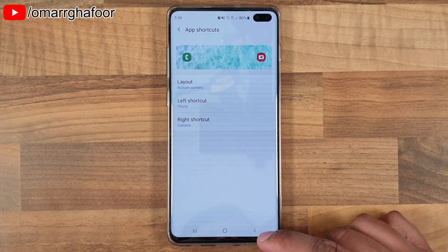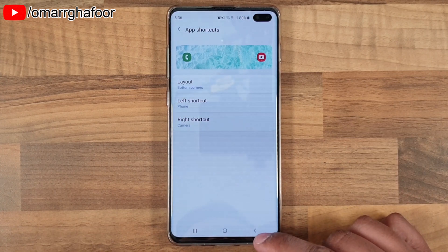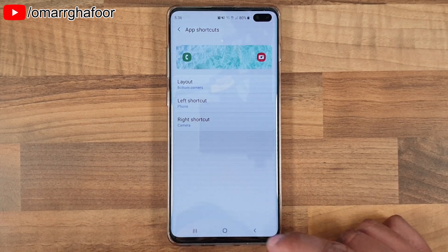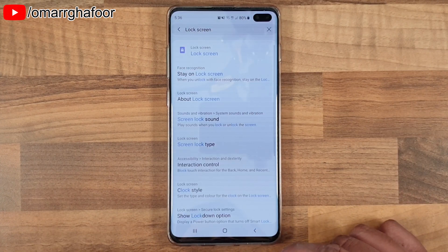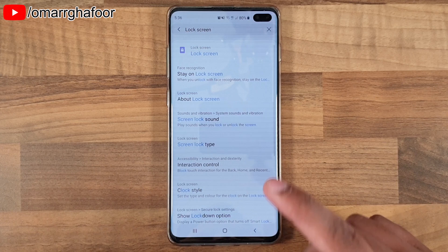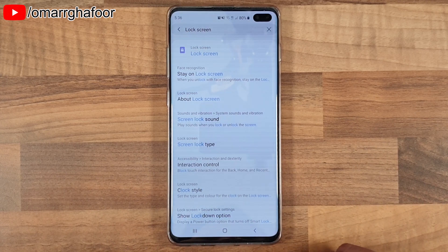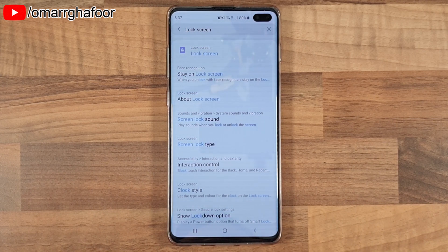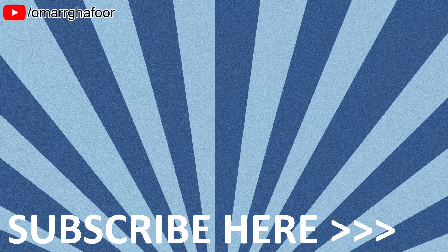So that was just a quick look at how to set up lock screen shortcuts on the Samsung Galaxy S10 Plus. Thanks for watching guys, and I will talk to you in the next one.